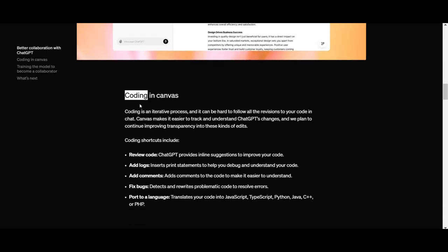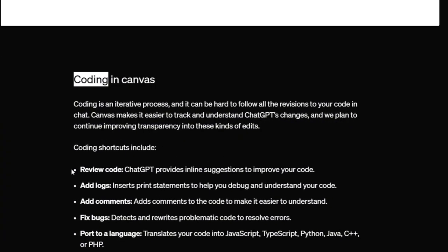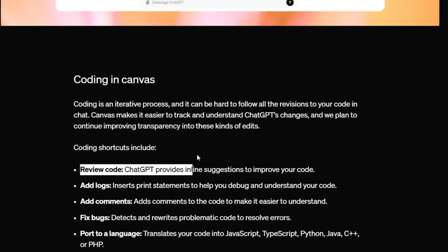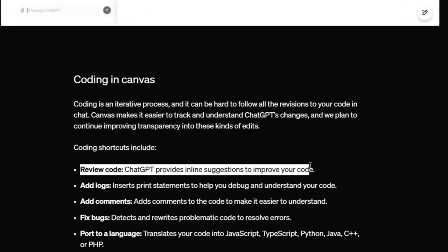All right, now let's dive into coding in Canvas and explore the features it brings to the table. First up, it can review your code. Just like I mentioned before with writing, you can now do the same with code.